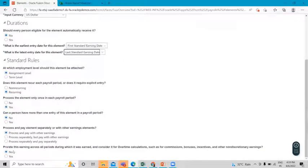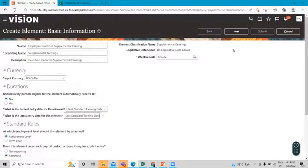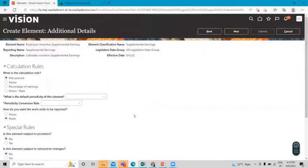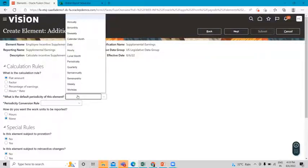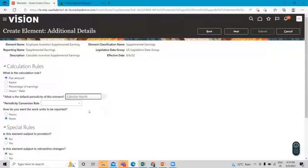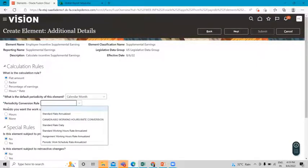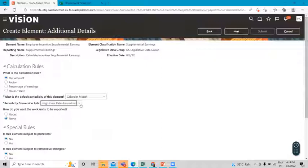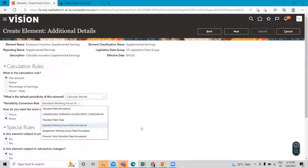Skip the standard rules as they are and click Next. Select the calculation rule for this element and the default periodicity. We select incentive pay as Calendar Month, and the periodicity conversion rule is Standard Working Hour Rate.